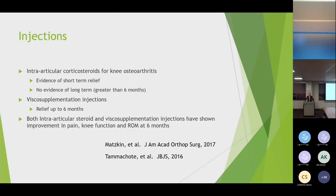Injections have been shown to help with short-term relief - up to six months. Both intra-articular steroid and hyaluronic acid viscosupplementation injections have data showing they help with pain scores.